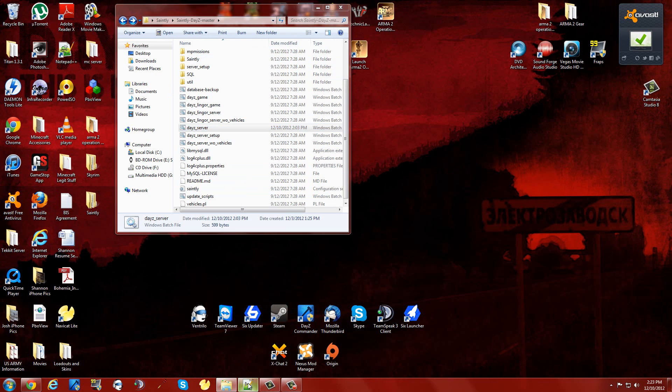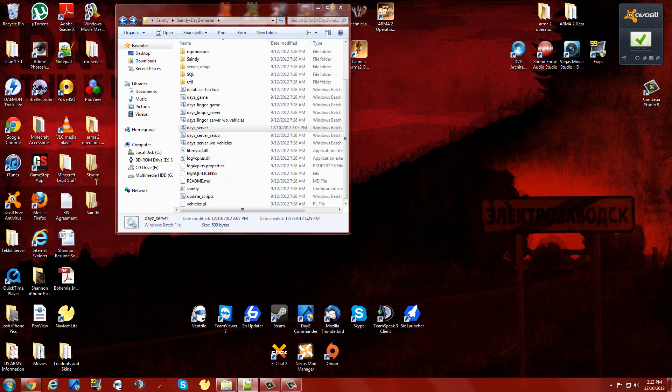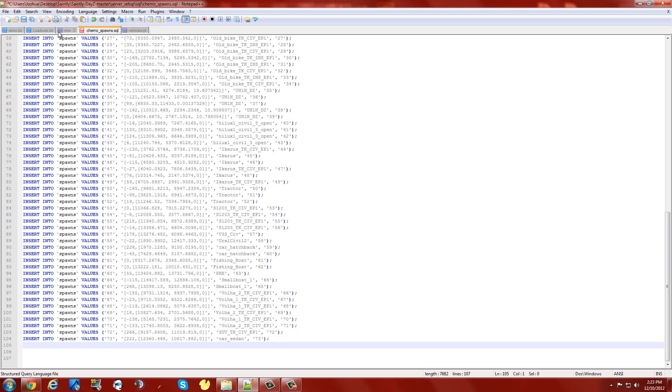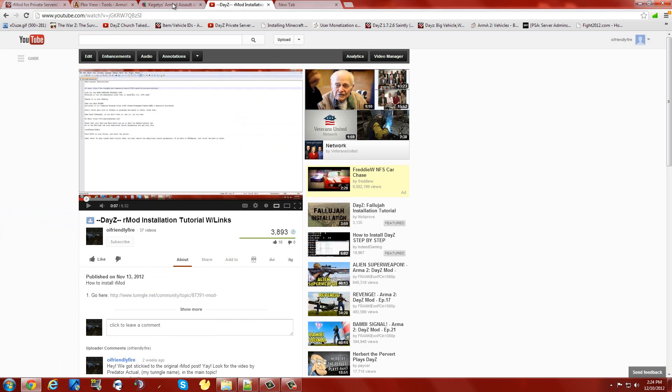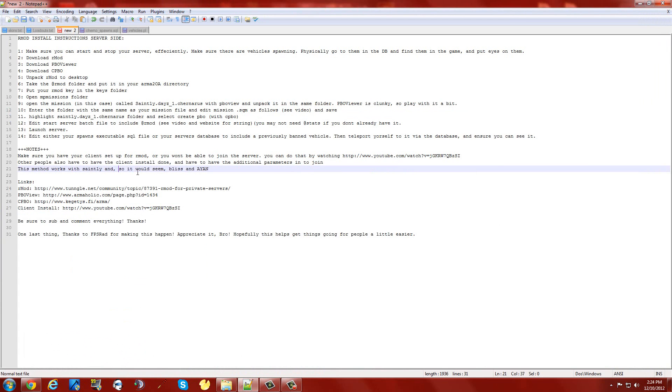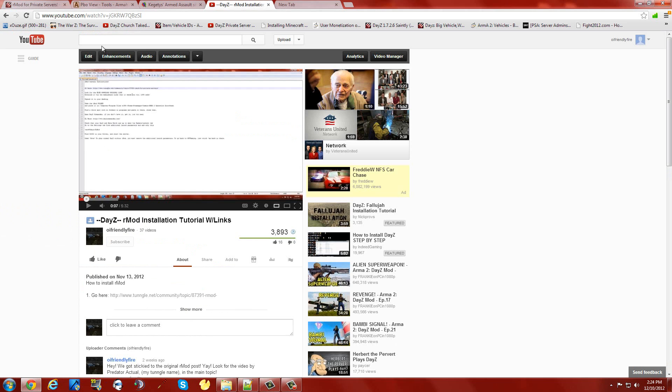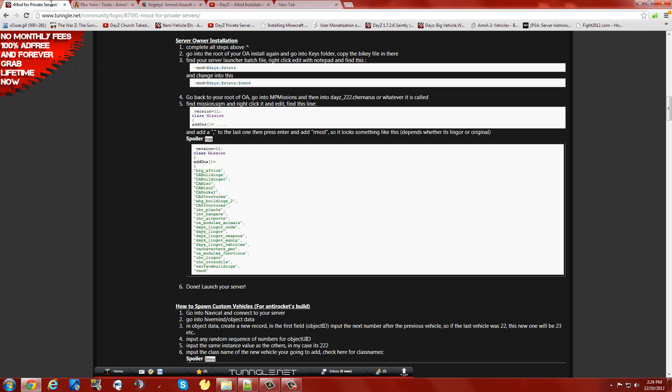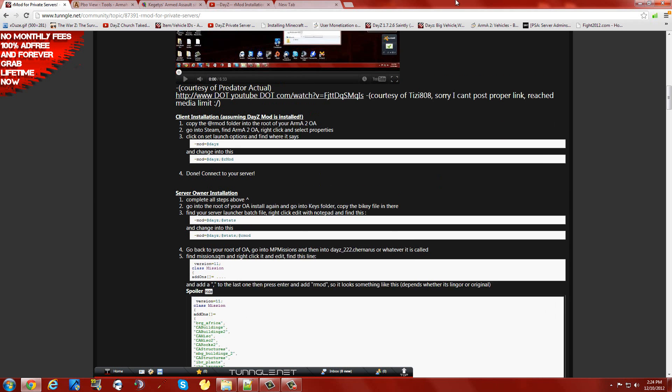Thanks a lot Rad for putting this thing together. We really appreciate it. I know a lot of people are playing on my server and a lot of other servers. There's links at the bottom here. Make sure you go through. Make sure you have your client set up for Rmod if you want to join the server. You can figure out how to do that by watching my client install video on YouTube, which is slowly gaining views. Make sure other people have the client side done and have the additional parameters in to join, which will be at Rad's website.